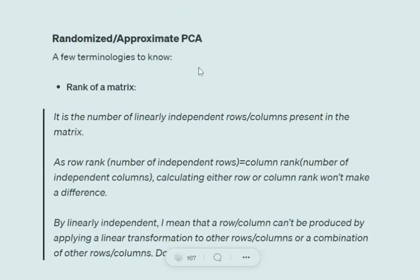Randomized or approximate PCA helps when we have a huge number of features but know that only around 400 or 500 would be useful. To understand this, we first need to understand the rank of a matrix. The rank of a matrix is the number of linearly independent rows and columns present in the matrix. Note that the row rank equals the column rank, and by independent we mean that no linear transformation on one row should produce another row.